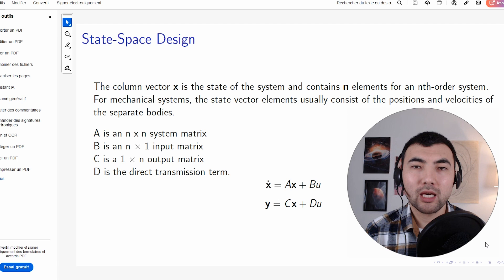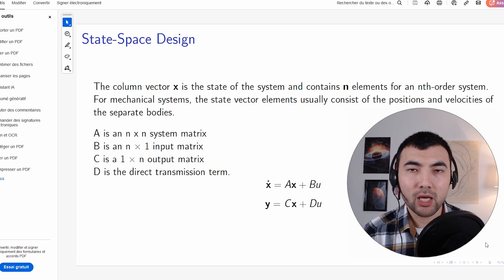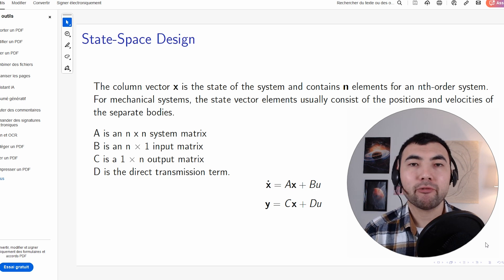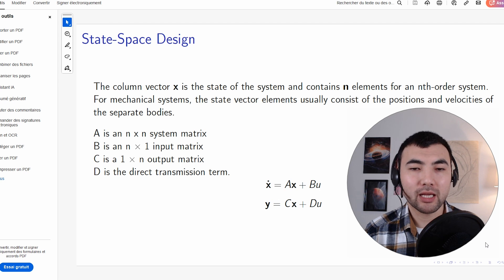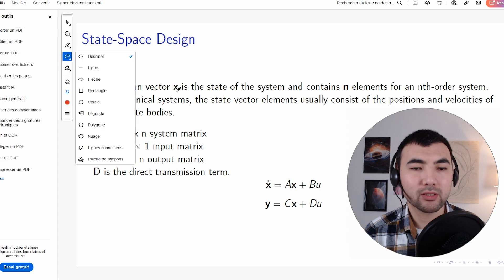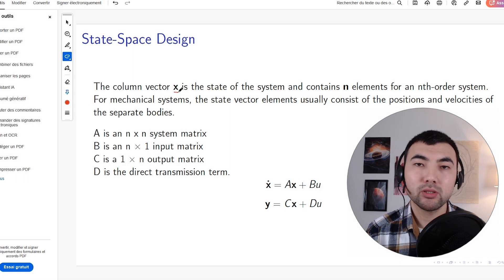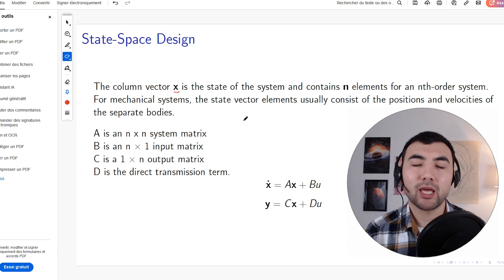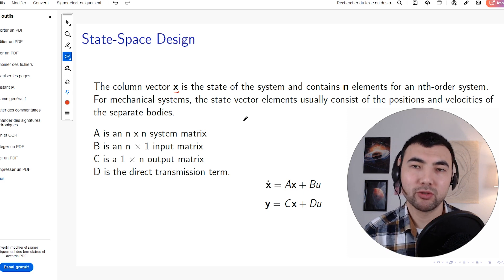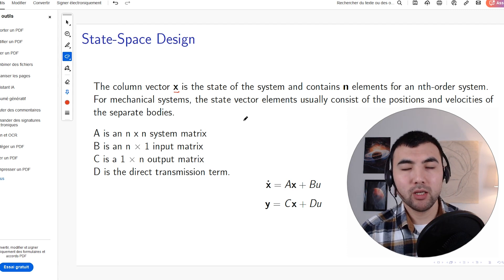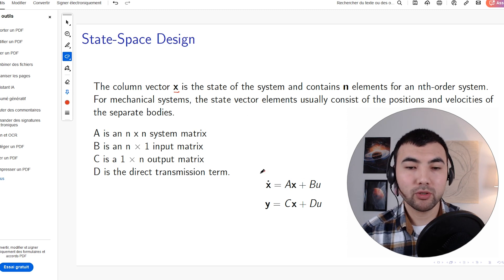To use state space design, we first need to define the state variables. In our case, we have the state vector x, which is not just a single variable but a set of variables. For our inverted pendulum, we have: angle, angular velocity, stepper motor position, and stepper motor velocity — so we end up with four state variables.